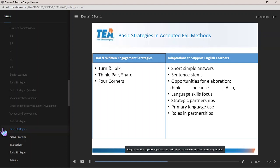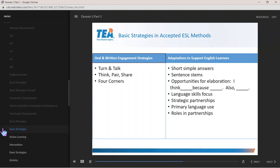Adaptations that support English learners with diverse characteristics and needs may include allowing for short, simple answers when establishing routines, emphasizing eye contact, taking turns, and active listening through body language. Once a routine is consistent, providing sentence stems to structure responses into complete sentences.